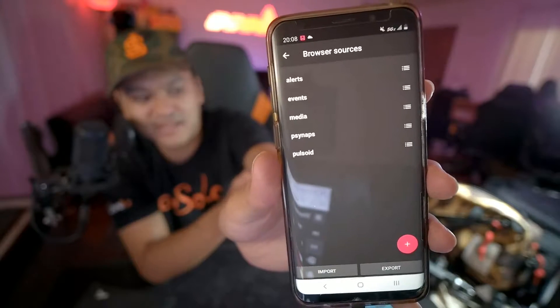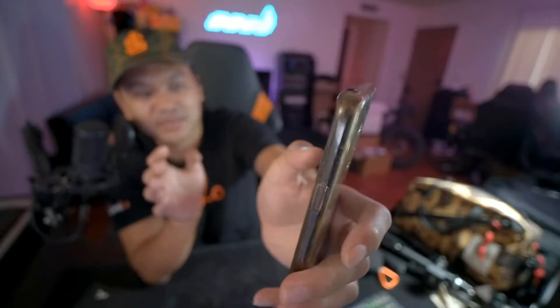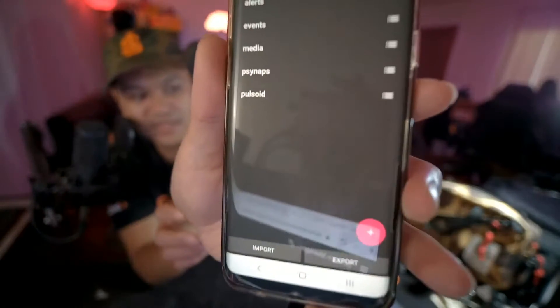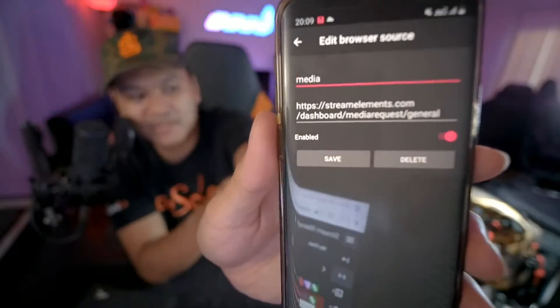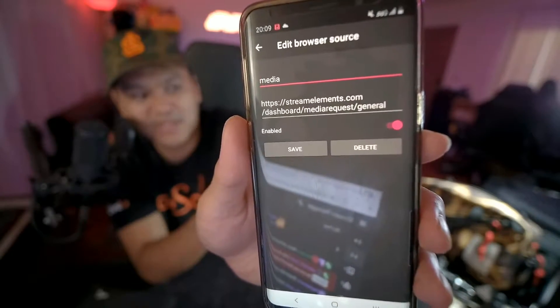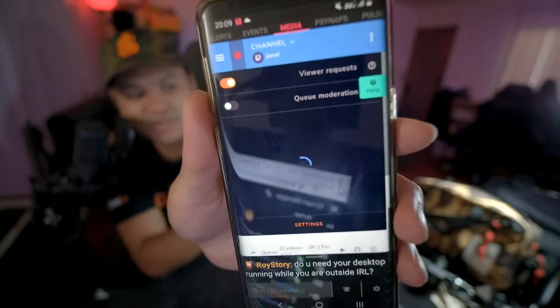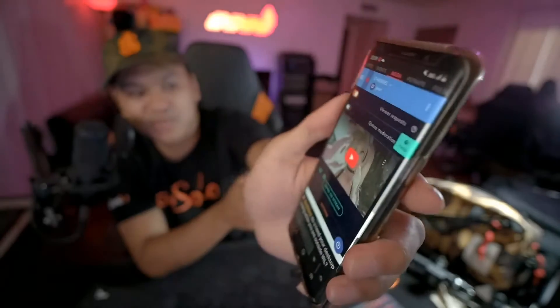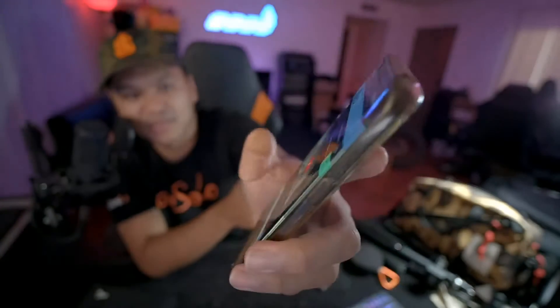I've taken that overlay and added it to my browser sources in the settings. You can easily add anything as a browser source — just click the plus button at the bottom, put in your information and URL. For example, this is the Stream Elements dashboard media request. You save it, and on your home screen you'll have all the tabs at the top. Without having to switch between apps or web pages on your phone, you can have your chat and everything together — that's the big selling point and it makes your workflow much easier as an IRL streamer.